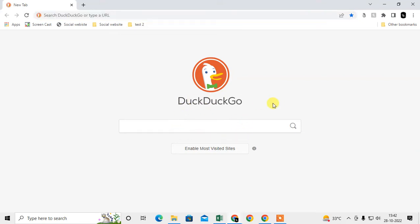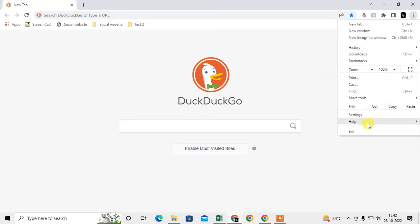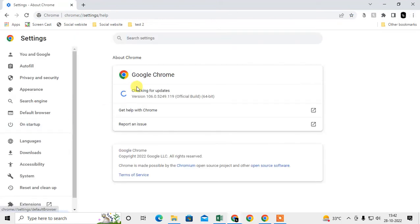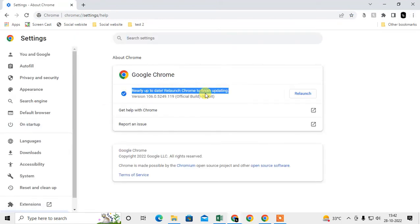First step you need to check whether your Chrome browser updated or not. Just click on this upper right corner, this three dot option. Go to the help and go to the about Google Chrome. Here you can see whether your Chrome browser up to date or not.